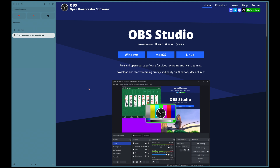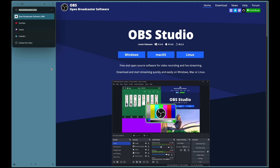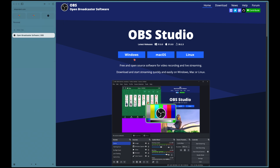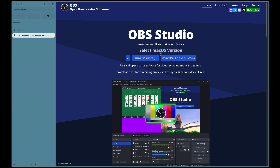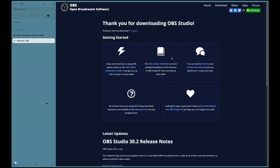The first thing we're going to do is go over to obsproject.com and click on the appropriate platform, which in this case is Mac. You'll choose whether you've got an Intel or Apple Silicon chip — at this point most people probably have Apple Silicon, so I'll click on that to download it.